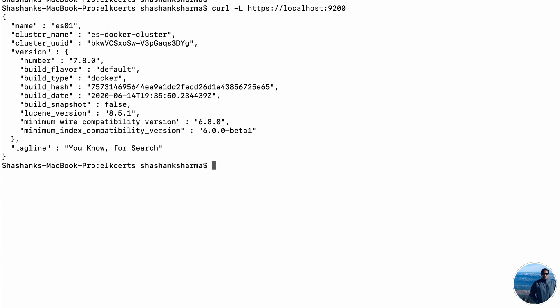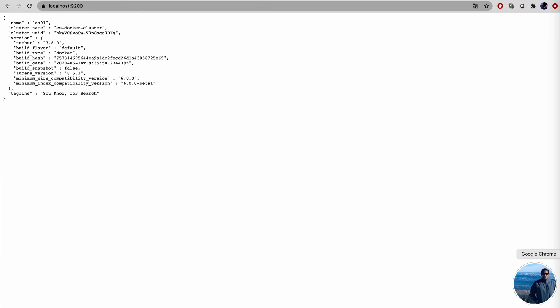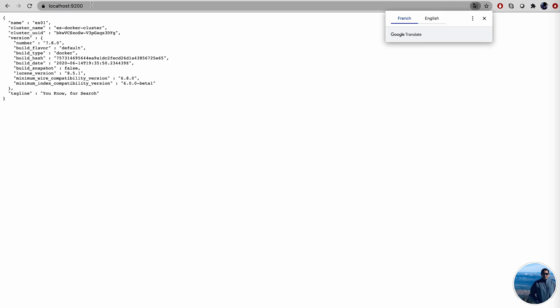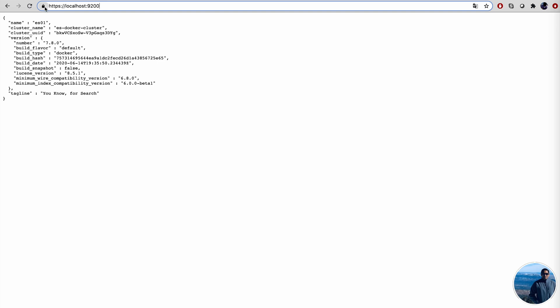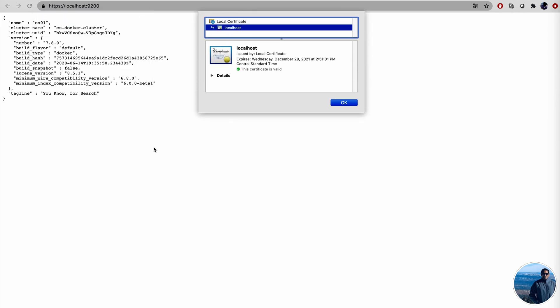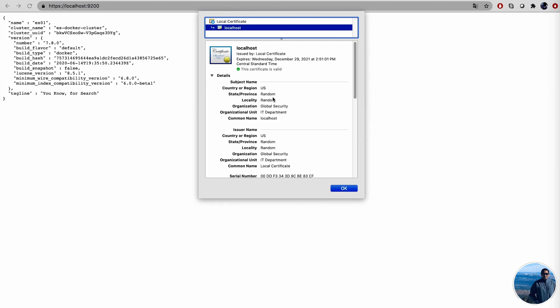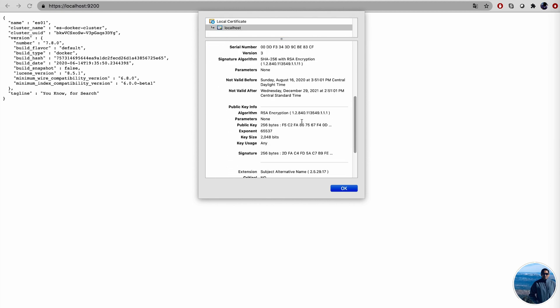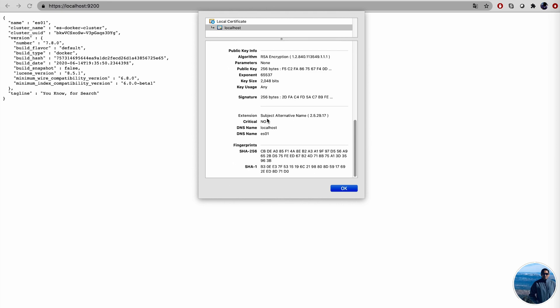Let's do one quick test with the Google Chrome. So localhost 9200. All right. The little lock sign over here, this shows that this site is secure with a certificate. And if you click on this lock sign here, we can take a look at the certificate also. Details. So basically it expires on December 29, 2021. And all the sign names and everything. The subject alternative name. ES01. DNS name is localhost.